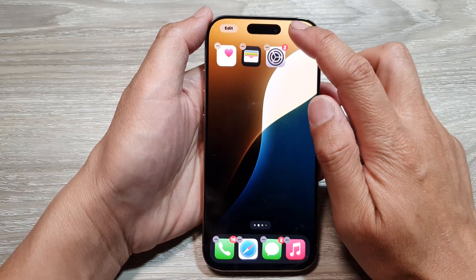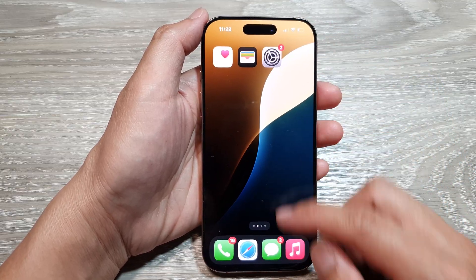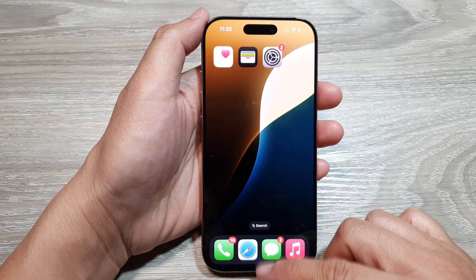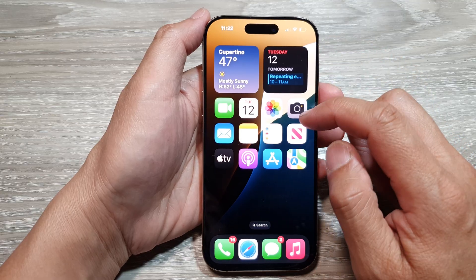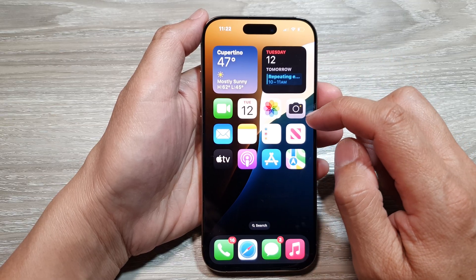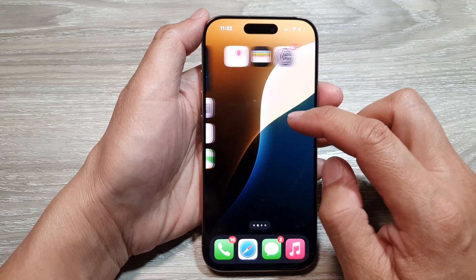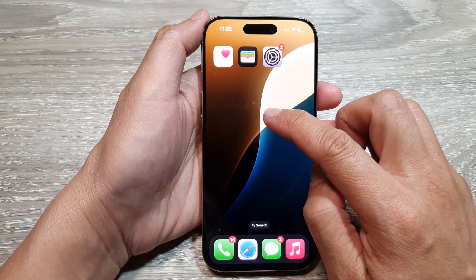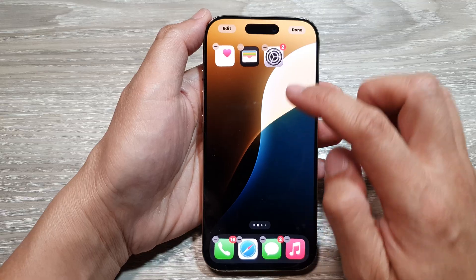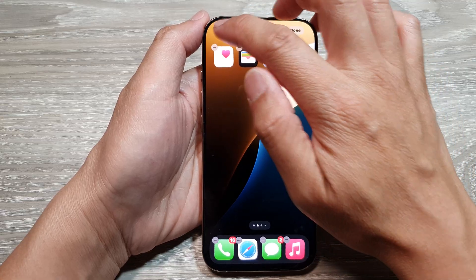First, let's go back to the home screen by swiping up at the bottom of the screen. From the home screen, touch and hold on a blank spot, then tap on Edit.